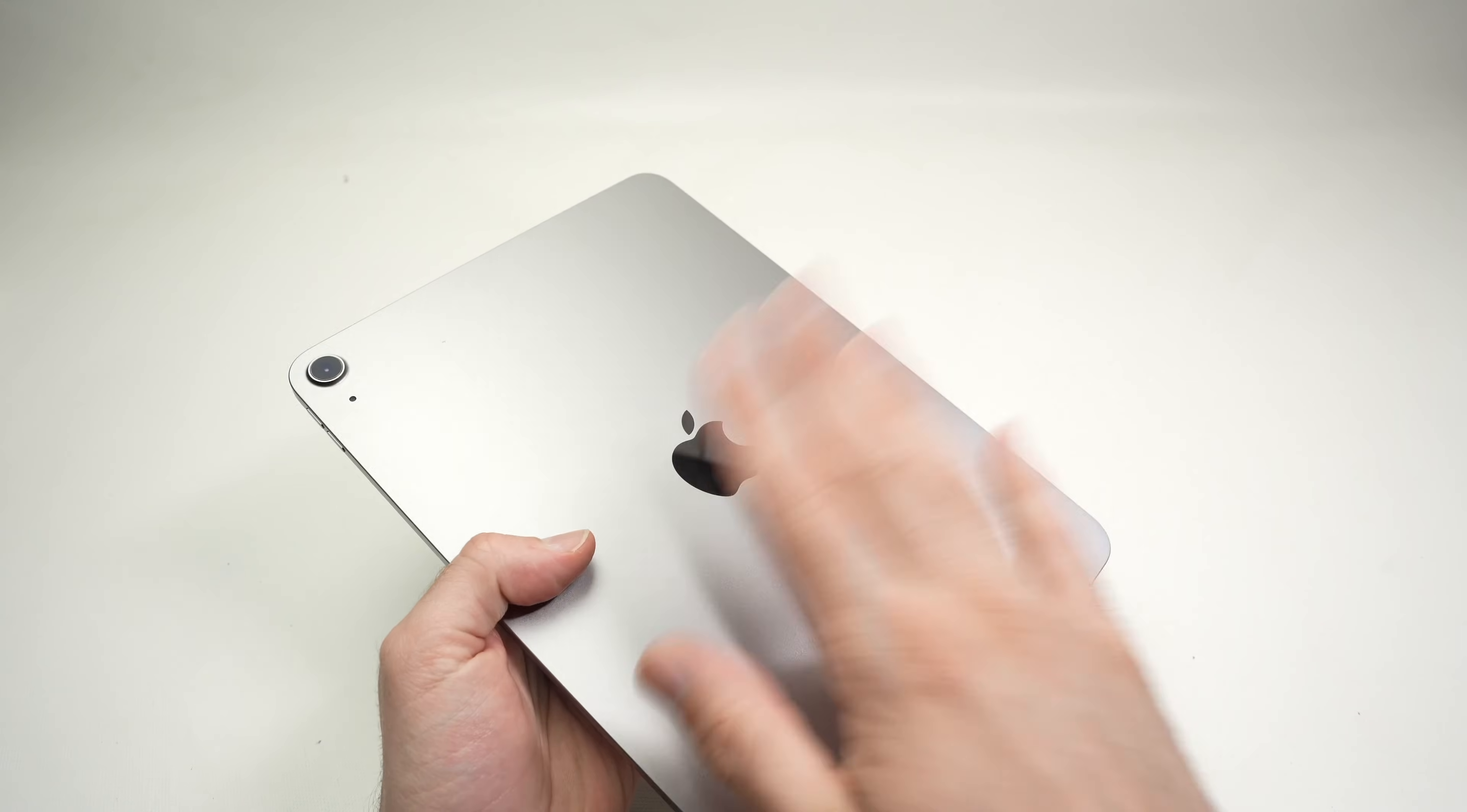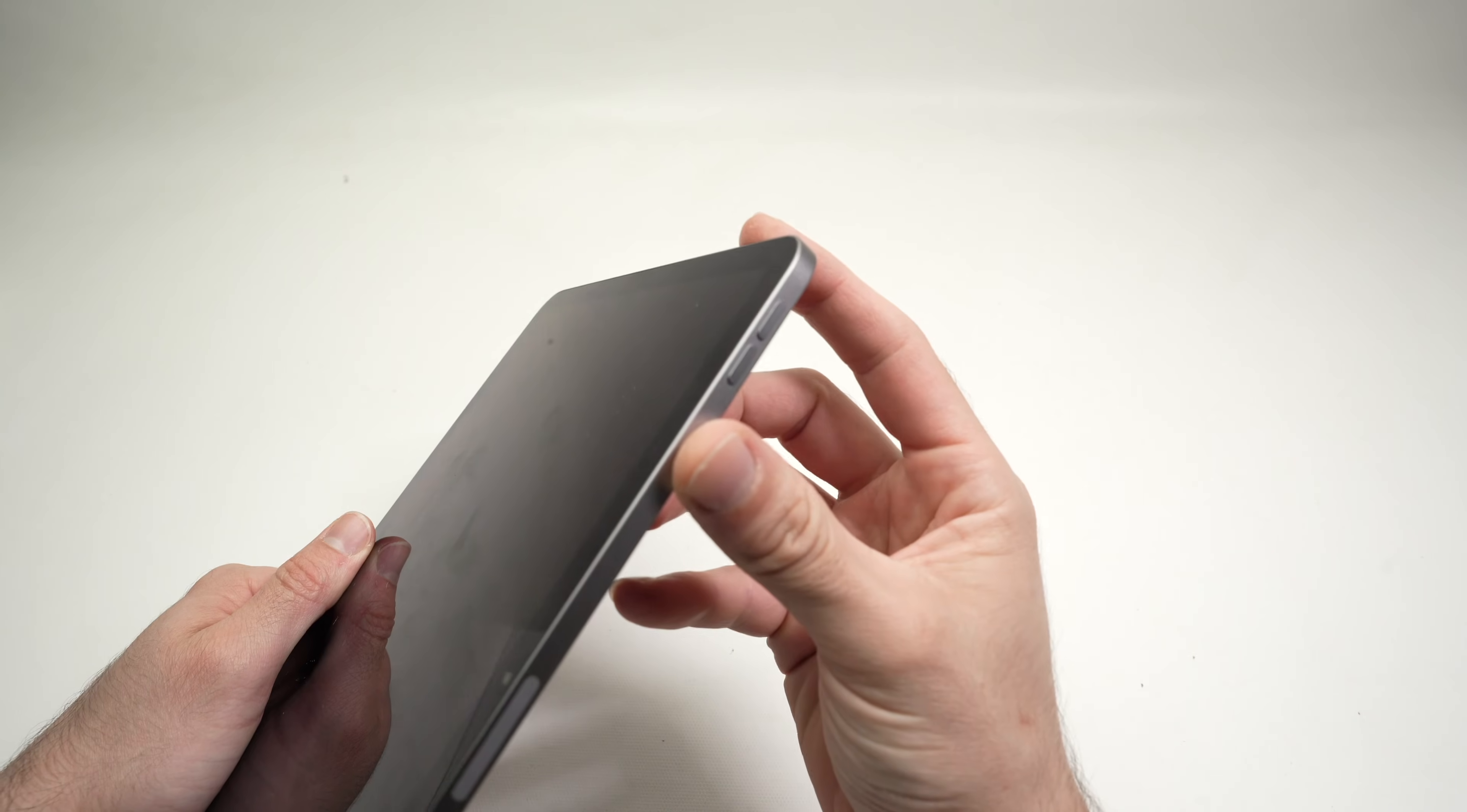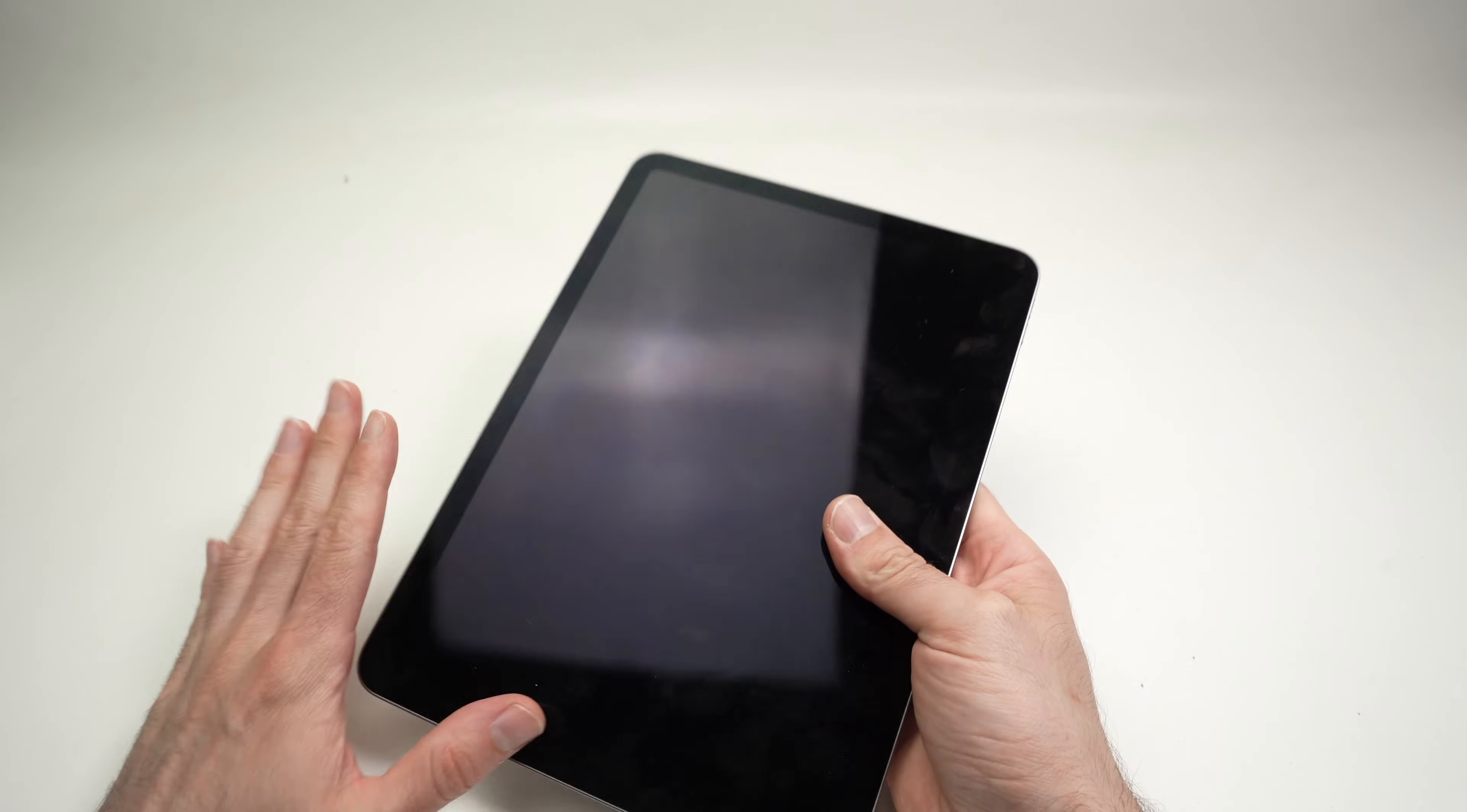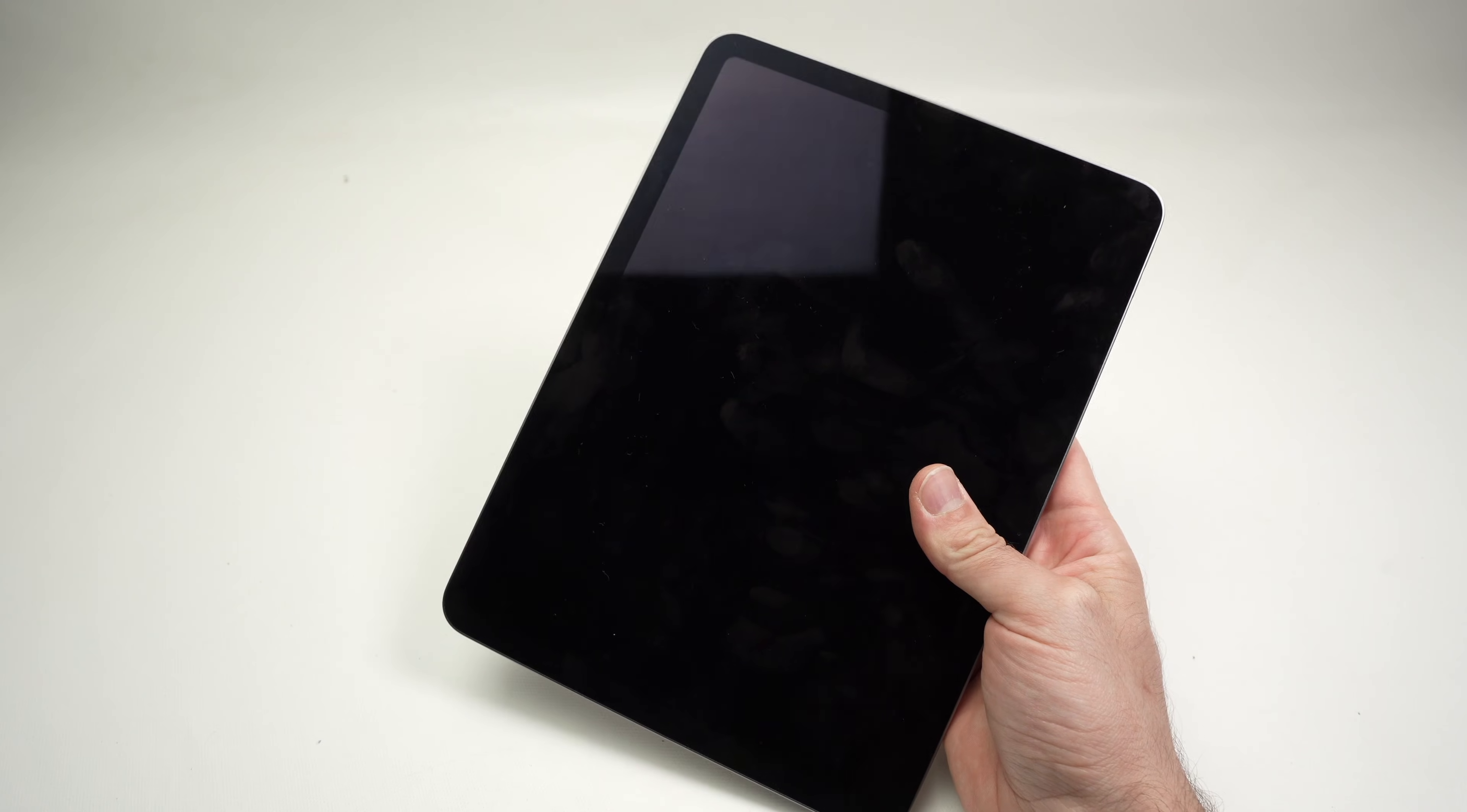After smacking your iPad a few times, do a force restart the same way I showed you again previously, and hopefully after doing this the thing that got disconnected got reconnected and you'll be able to use your iPad back again.